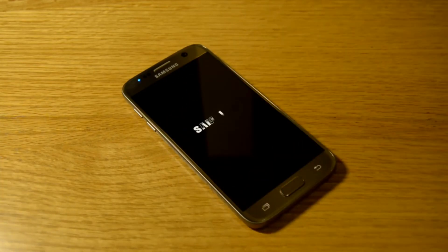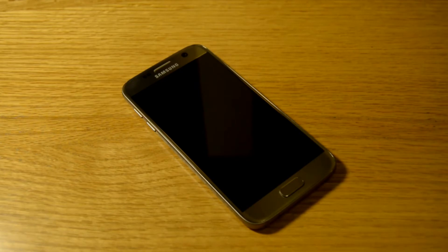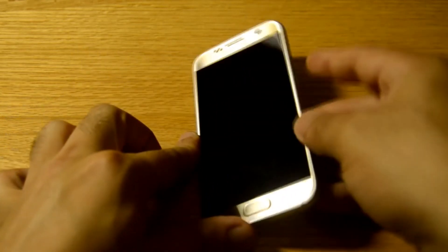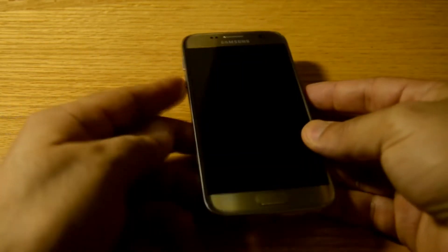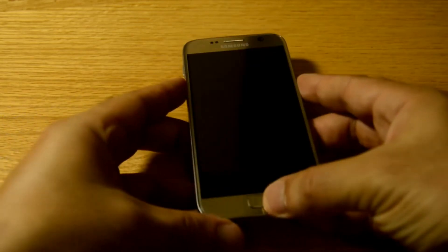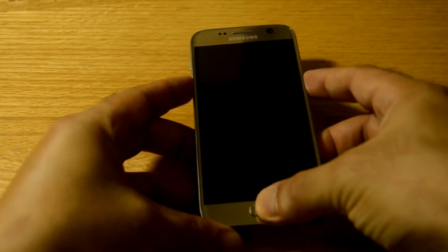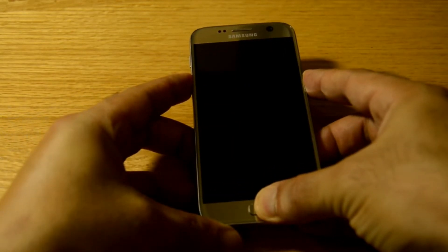And again, to start it, press the volume down, power button, and the home screen. Again, it's volume down, power button, and the home screen button.